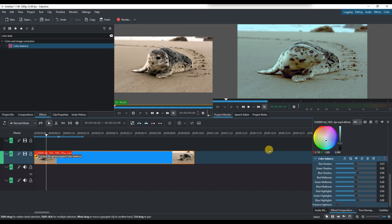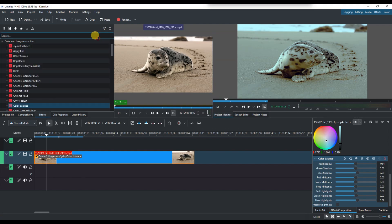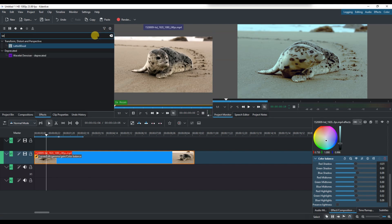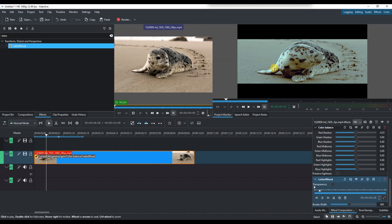To enhance the look further, apply the Letterbox effect. This adds black bars at the top and bottom of your video to create a widescreen cinematic aspect ratio.